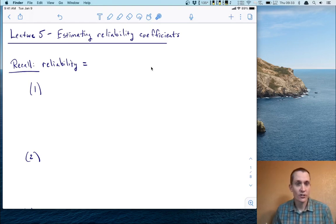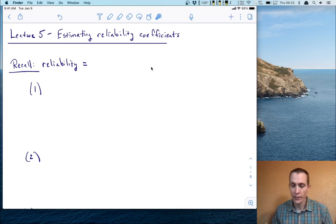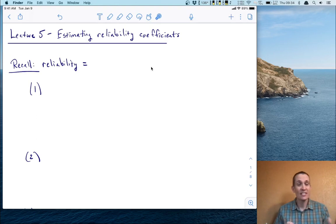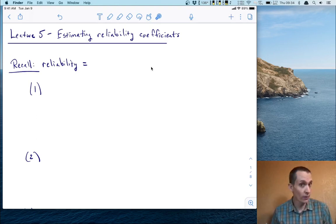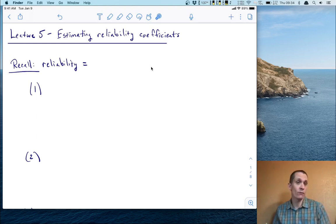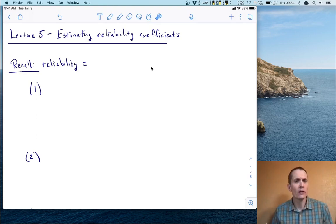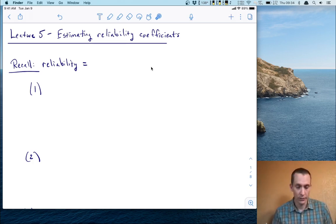Hi, and welcome to lecture five. In this lecture, we are going to talk about estimating reliability coefficients. This will extend what we learned in lecture four, where we learned the conceptual definitions of reliability.